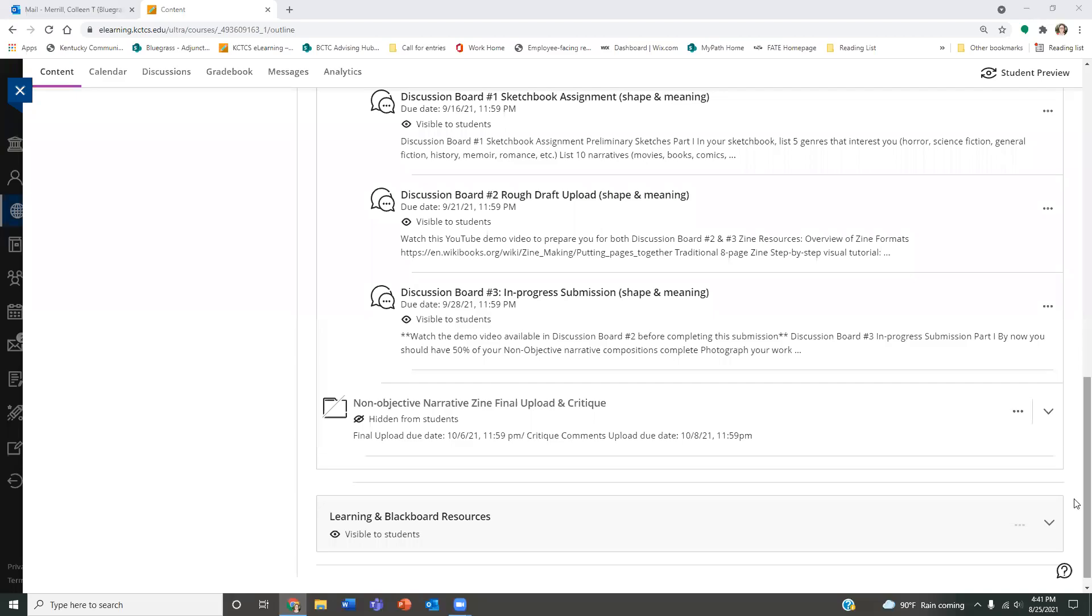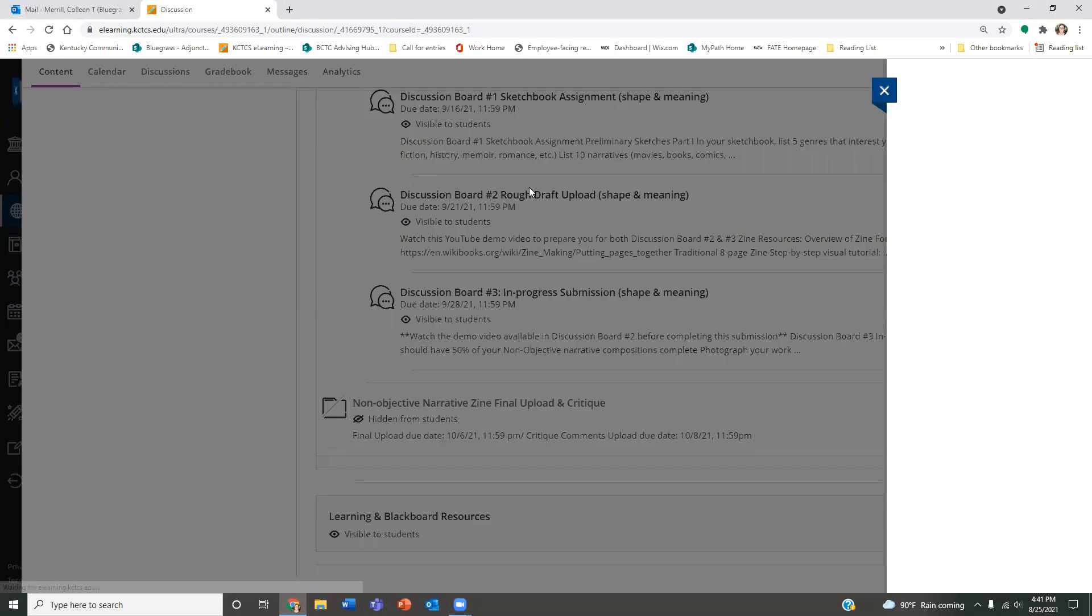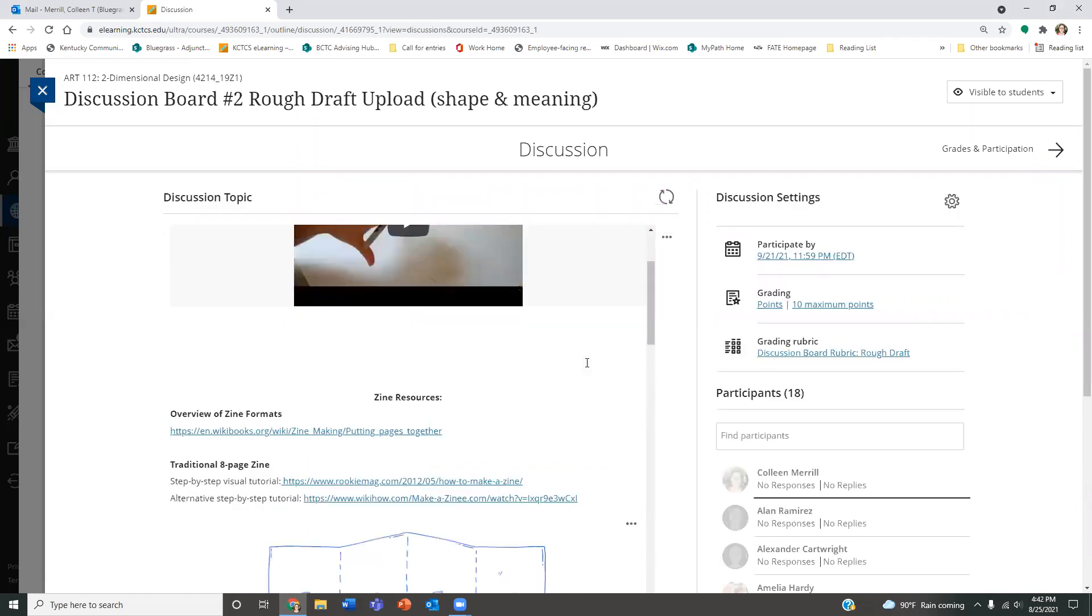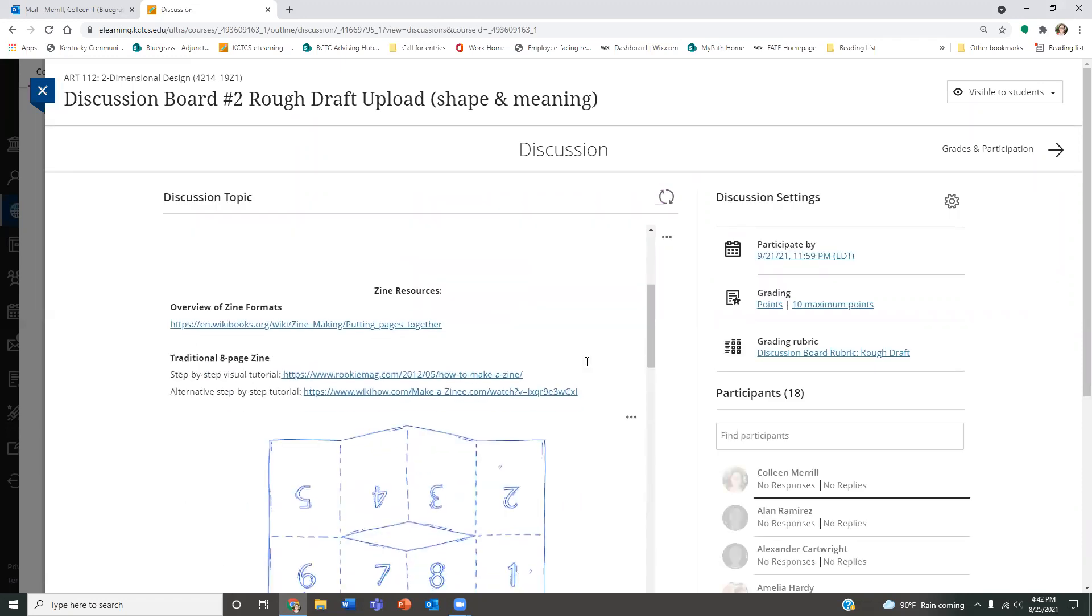Alright, hello again ART 112 students. I'm now going to go over just a little kind of demo overview of some resources that are available for discussion board two, and what we're going to do to submit for that, and then eventually into our discussion board three.